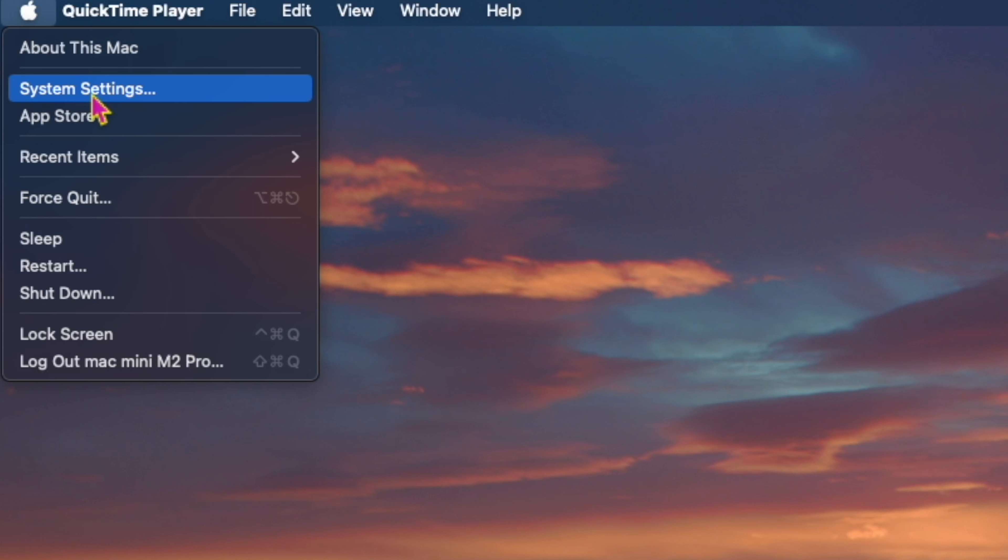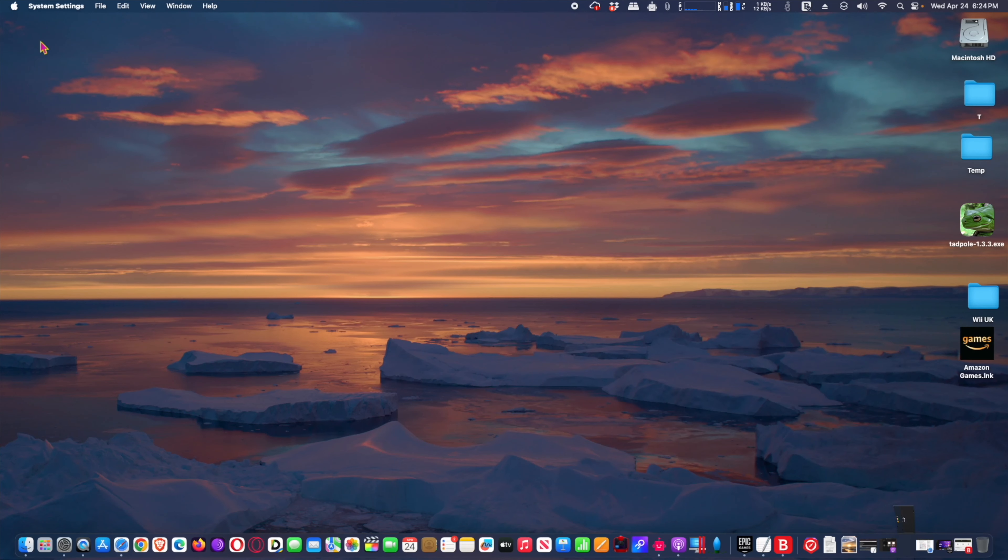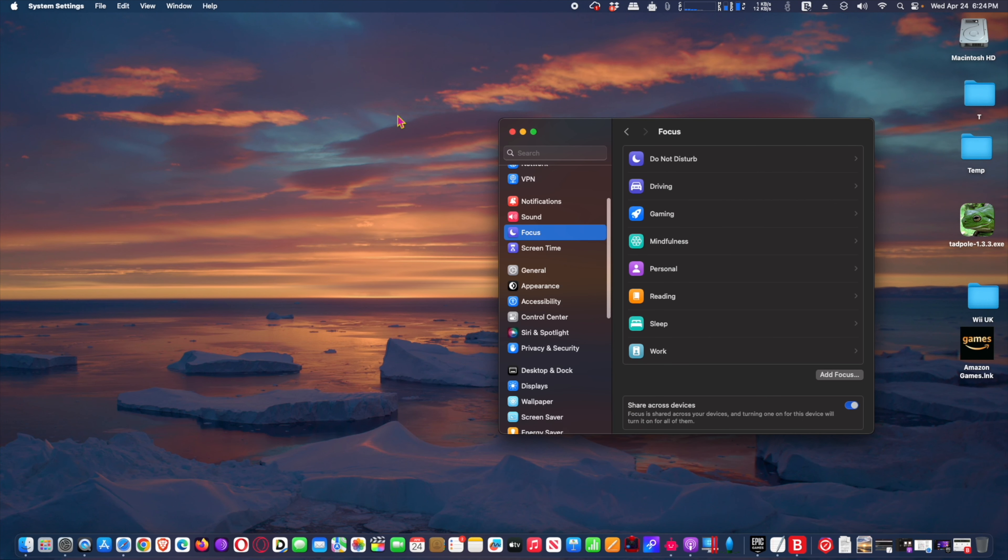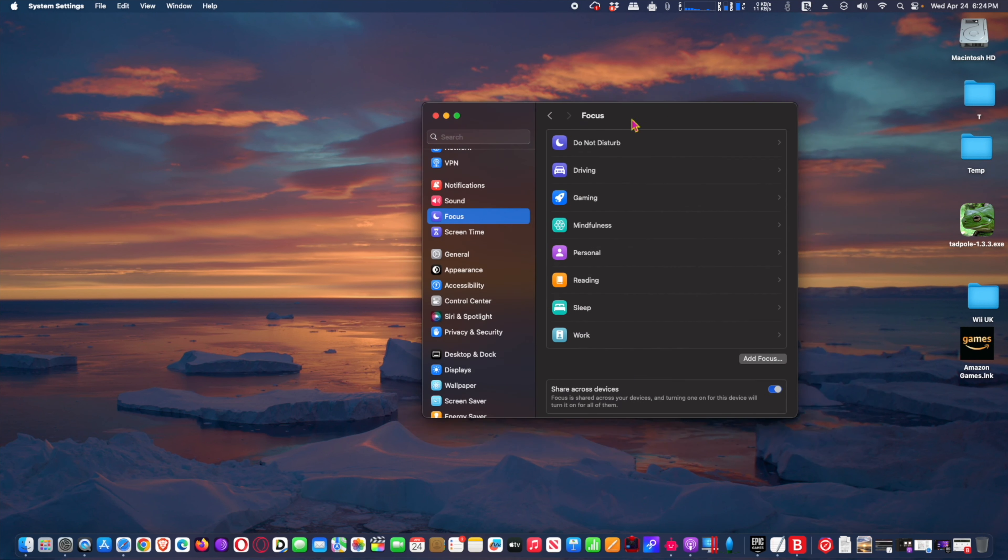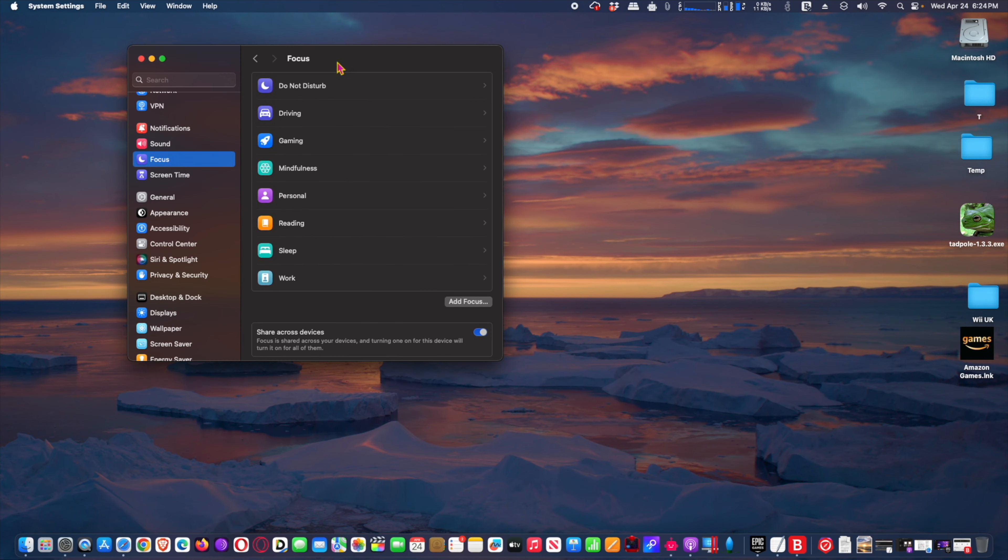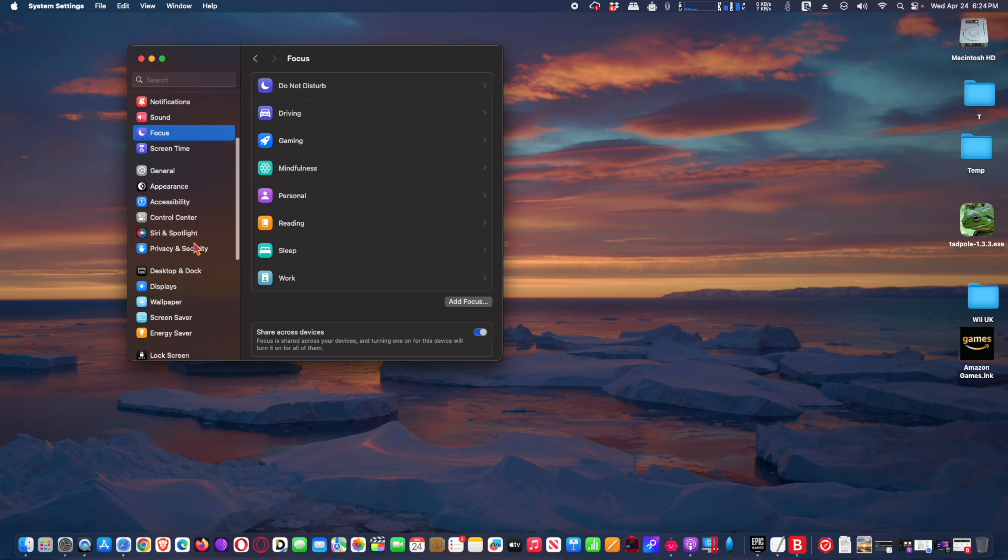To do this, go to the Apple menu and choose system settings. Next, select general from the sidebar list, and then click on storage.